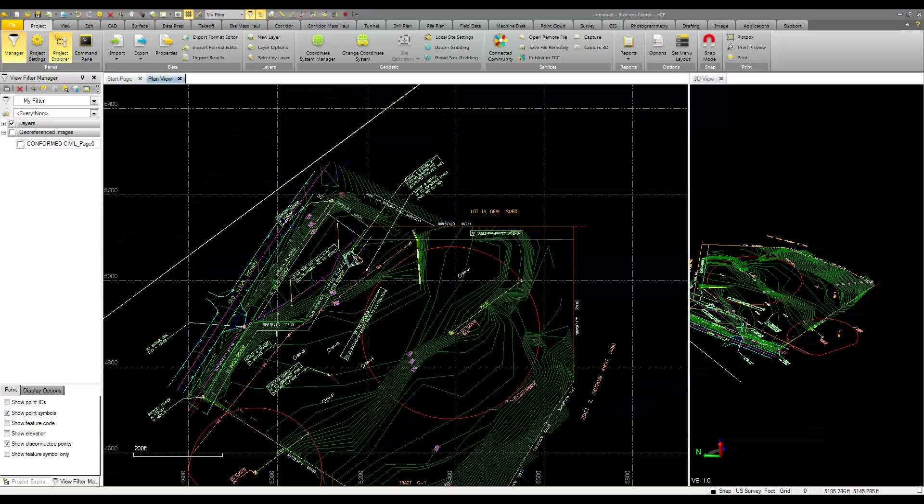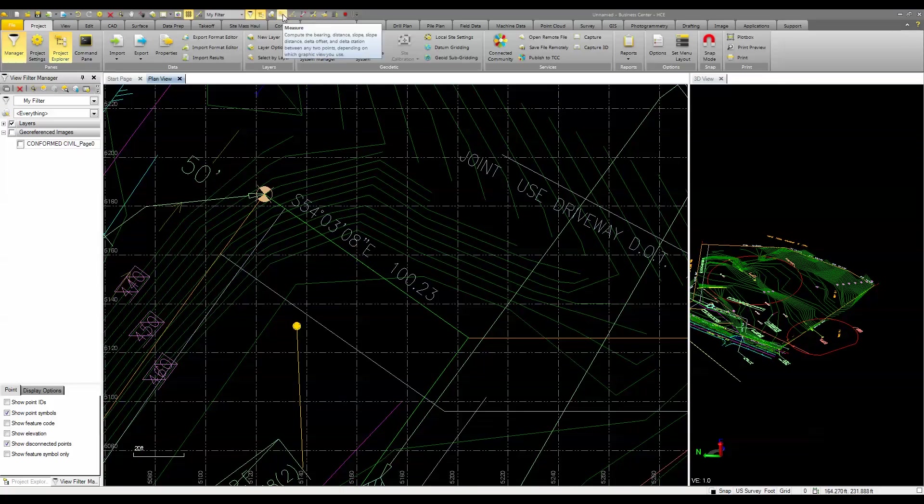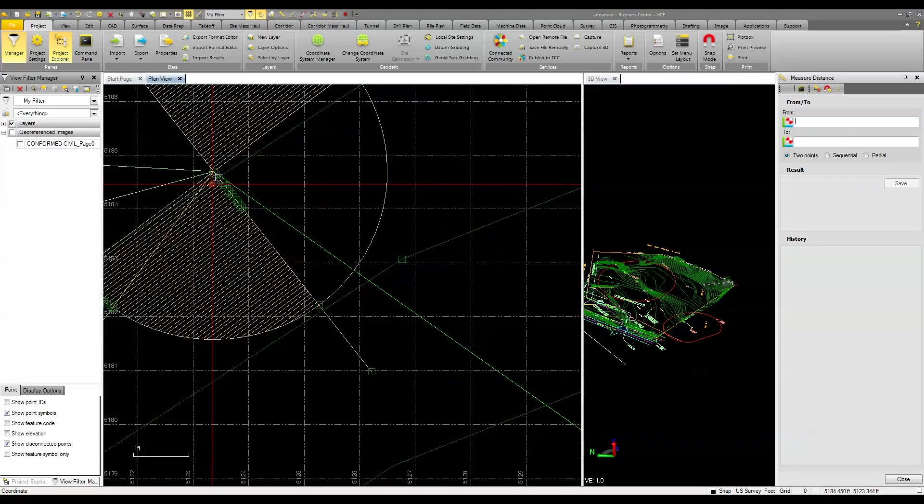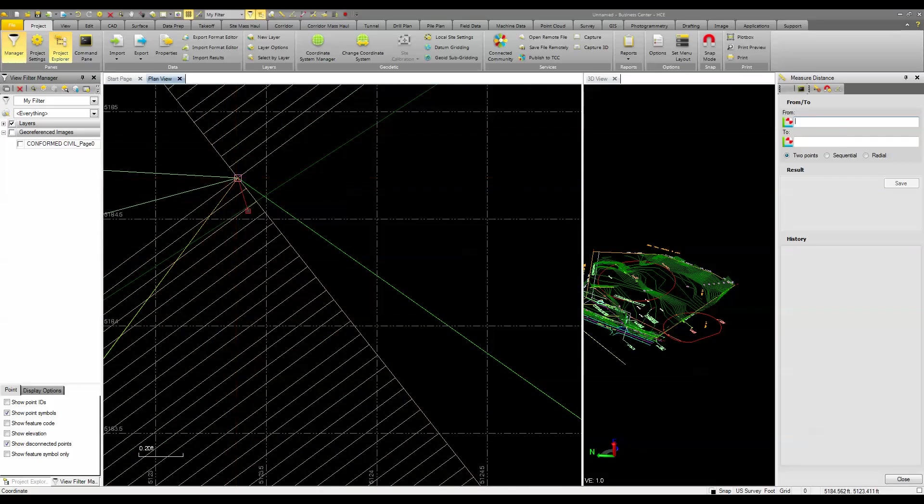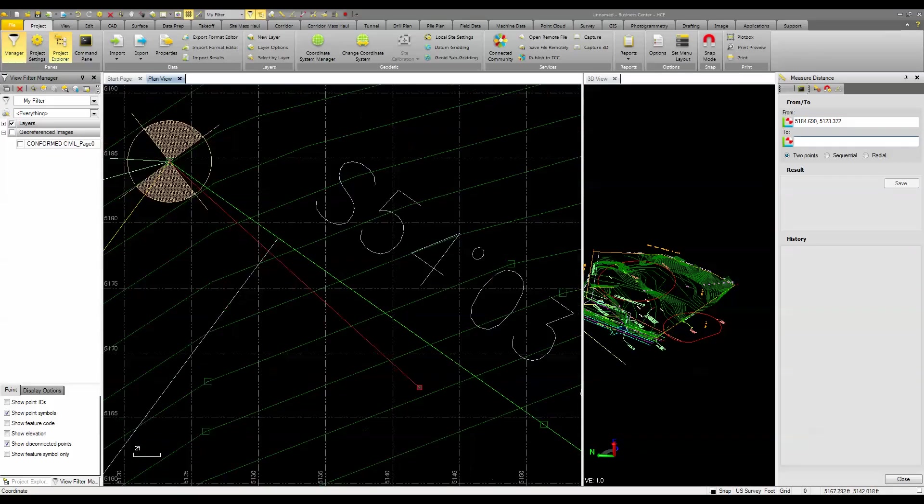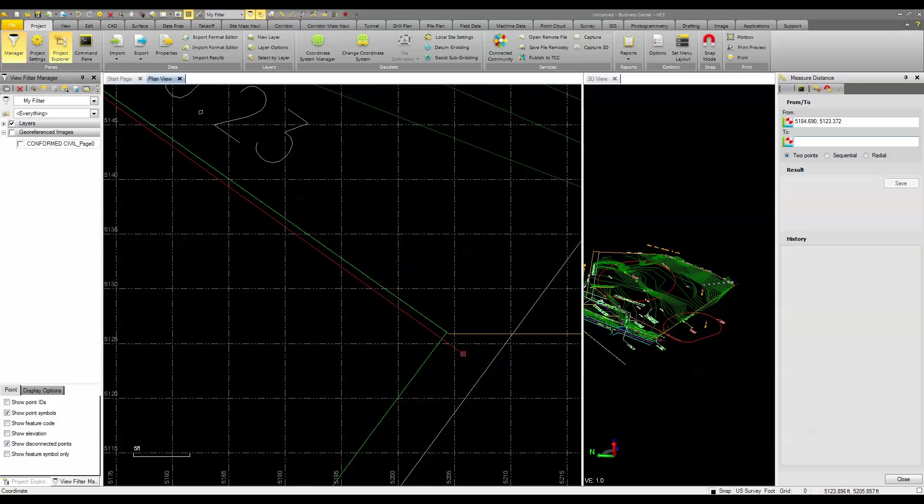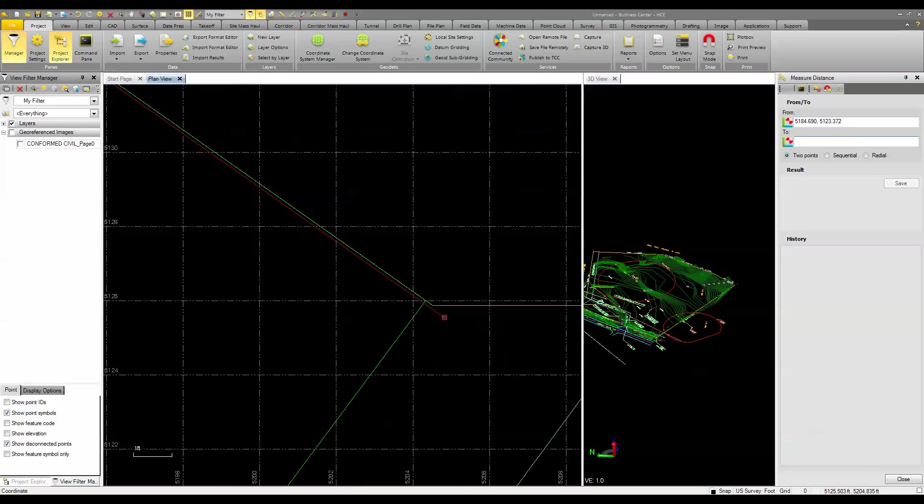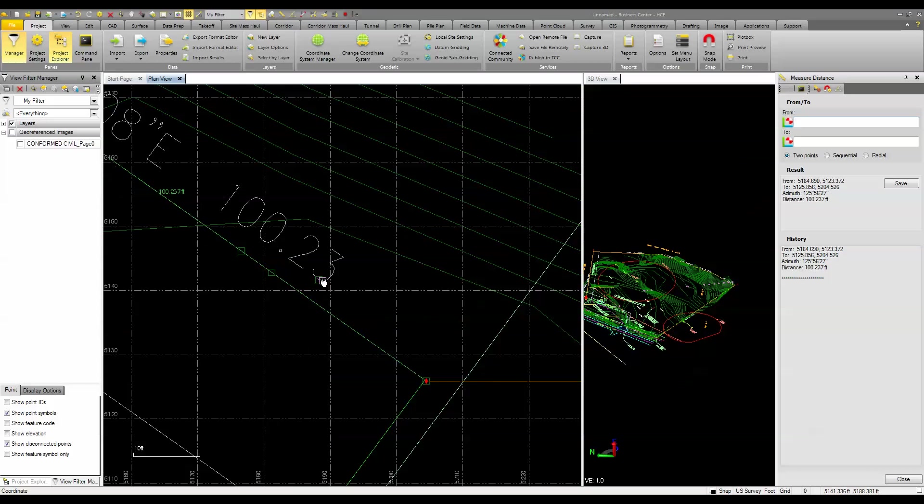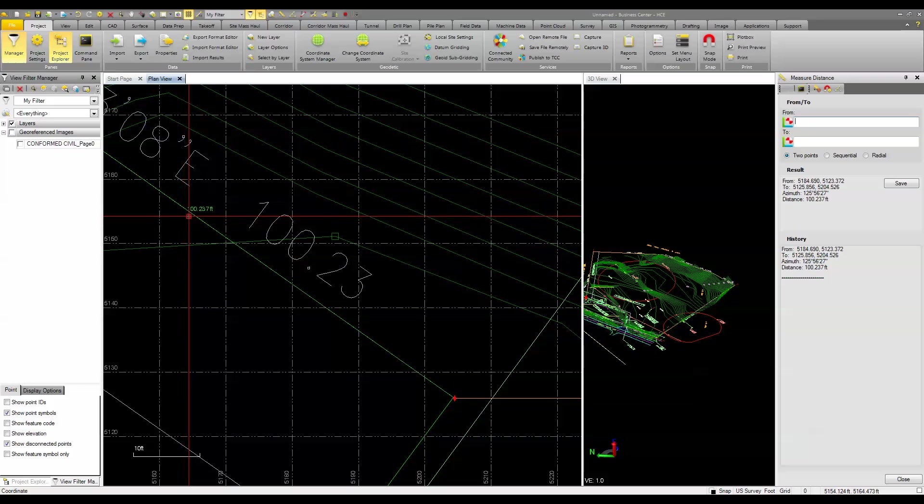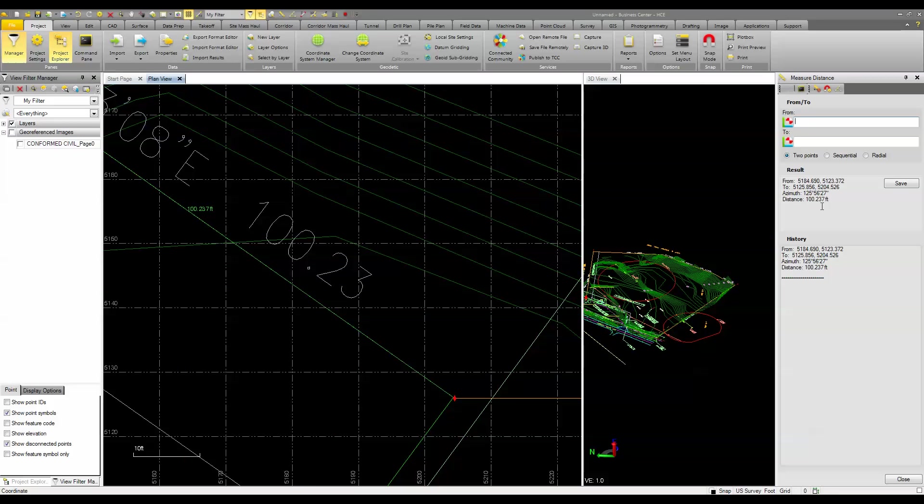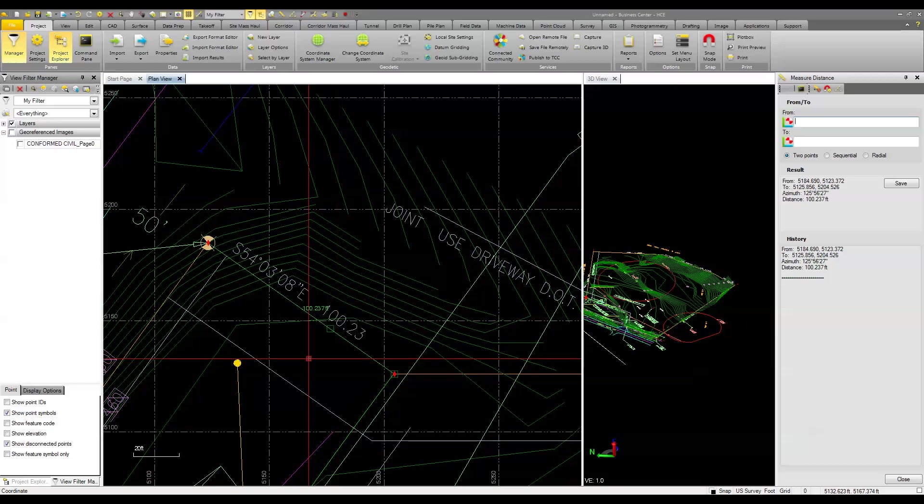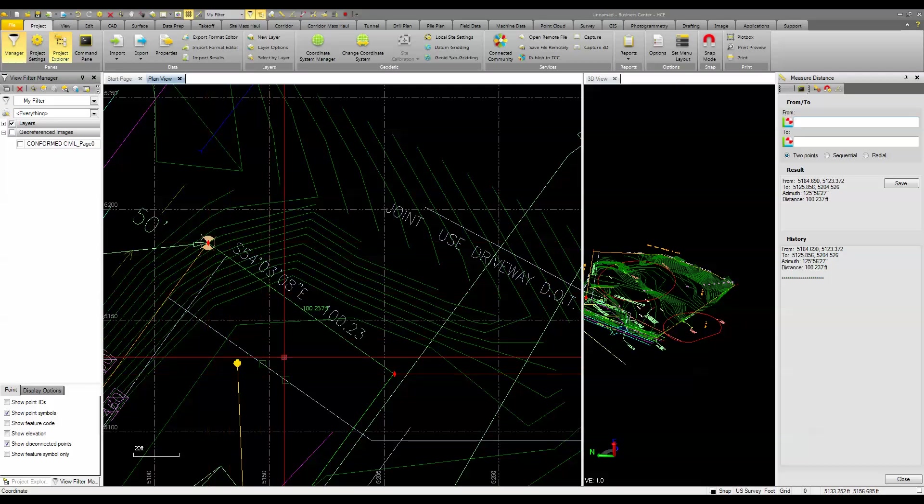I'll show you how accurate it is. I'll come up in here and I'll measure the point of this corner here to the other point on this line. And you'll see, when I look at the distance, it's 100.23. So you can see I got actually 100.237, so I'm about a hundredth off. And it just happens to be where I actually picked the original points.